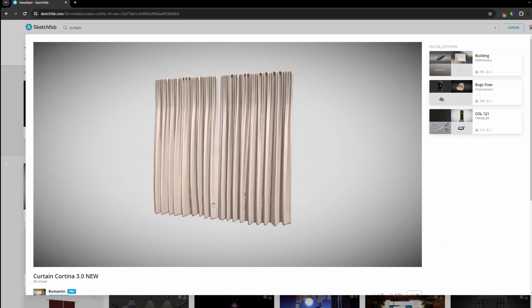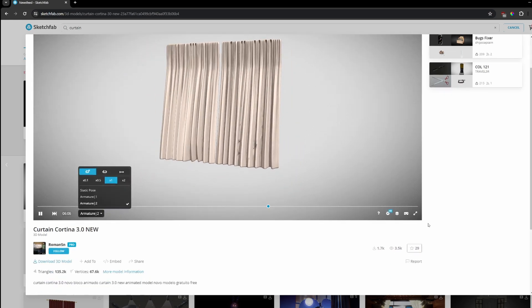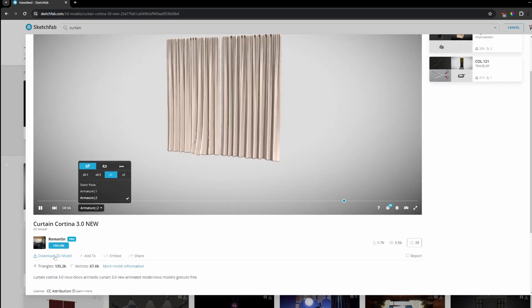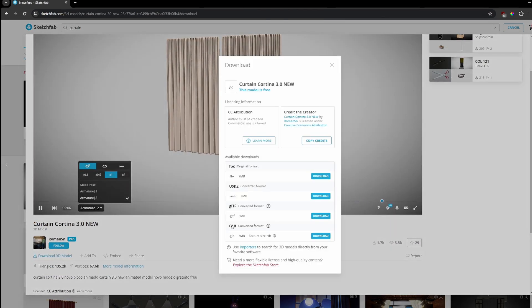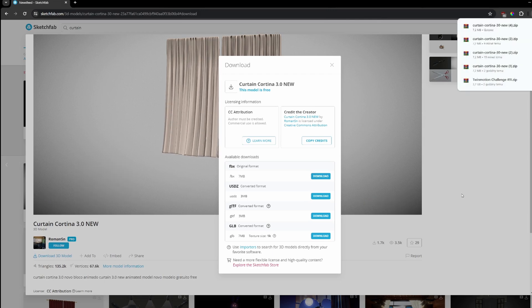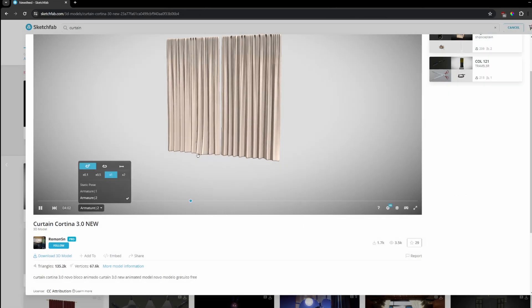Alright, let's get the model. So we click on download and we pick FBX. Alright, we have the model.